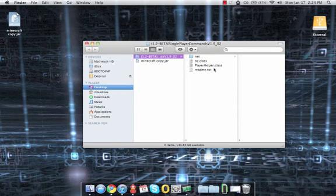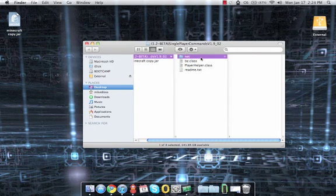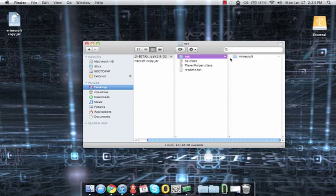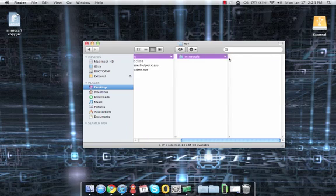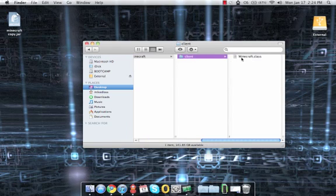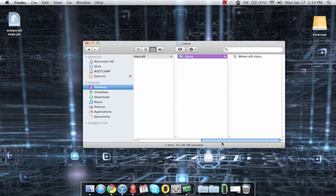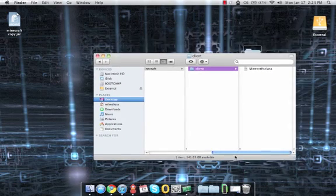An example of a mod would be something that has the .class files that would be put into the Java archive of the game.